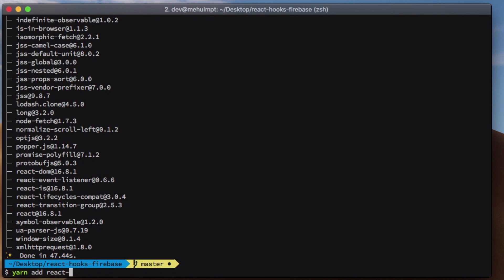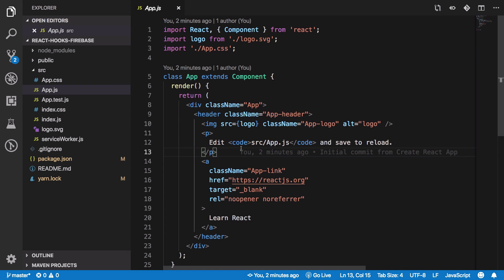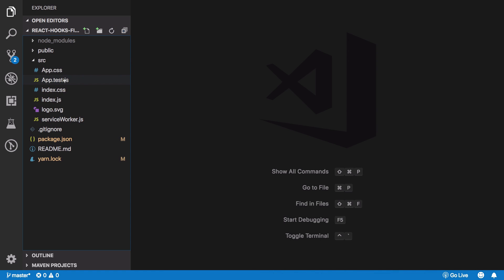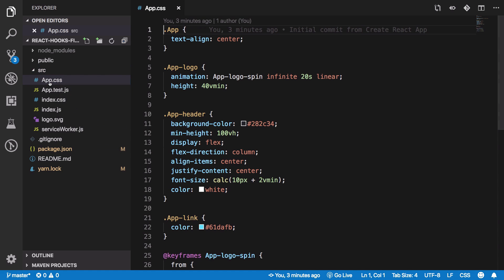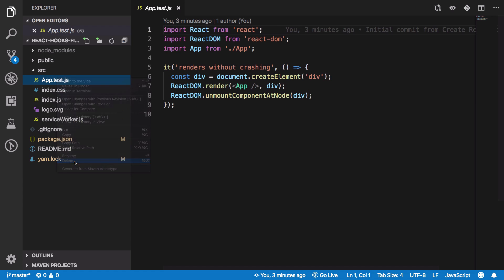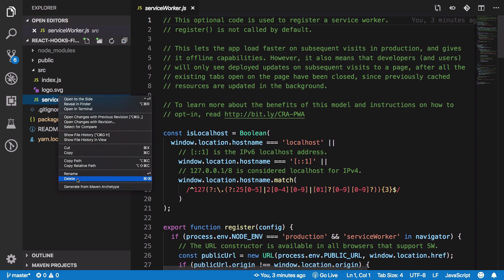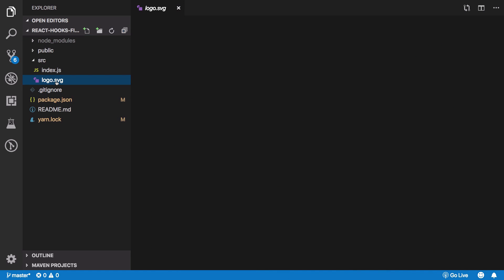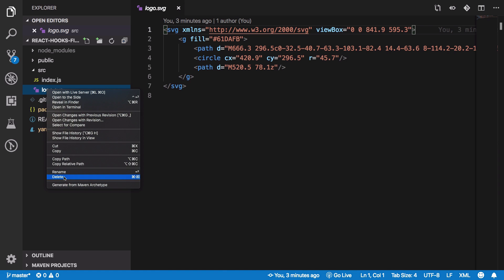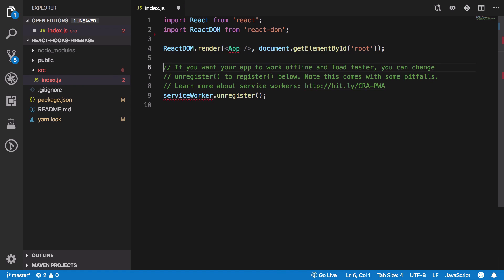We also need to add react-router-dom for adding different pages. Here's how the React application looks at the moment, but we're going to trim it down by deleting a lot of files — app.js, app.css, test files — because we don't need them. We'll start clean using just our index.js file, getting rid of the service worker, the logo, and pretty much everything React gave us.